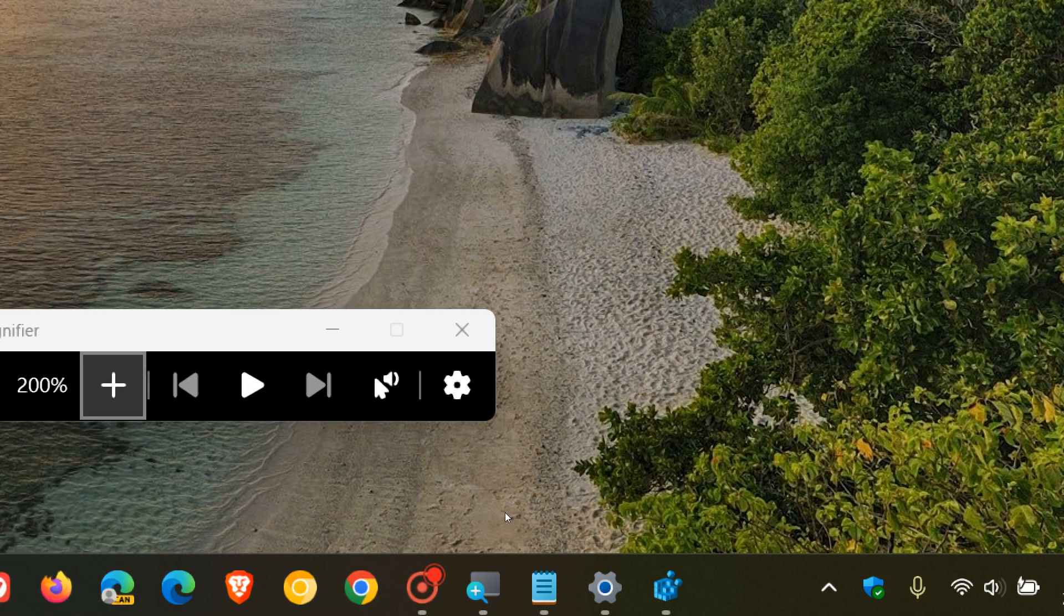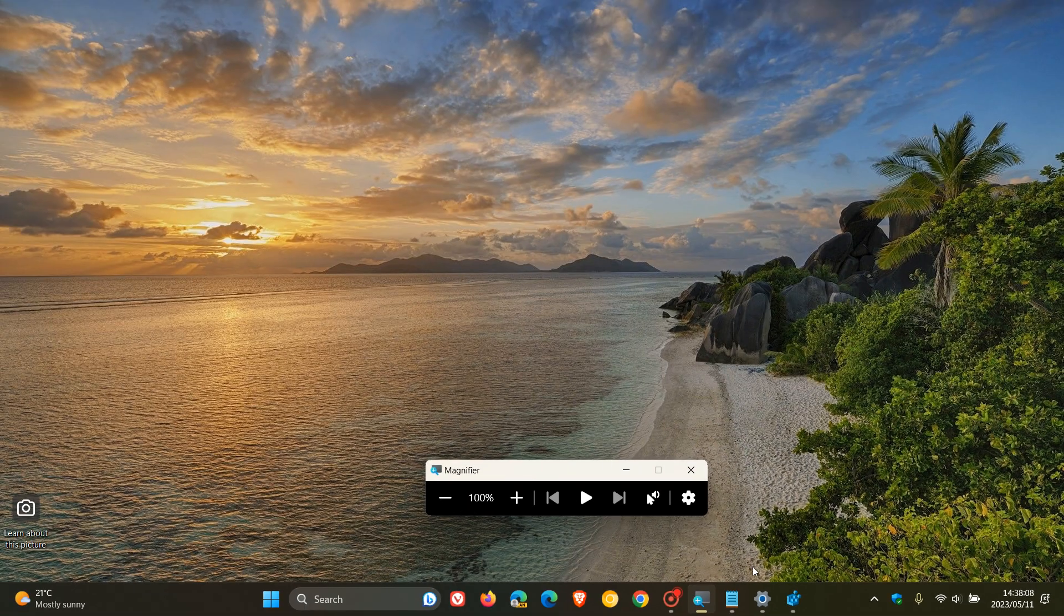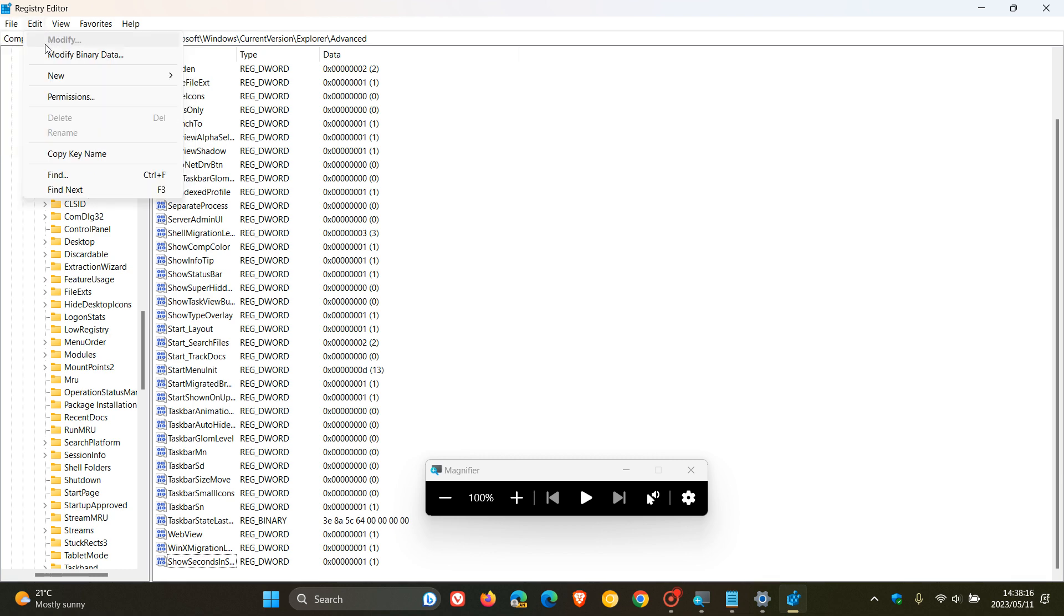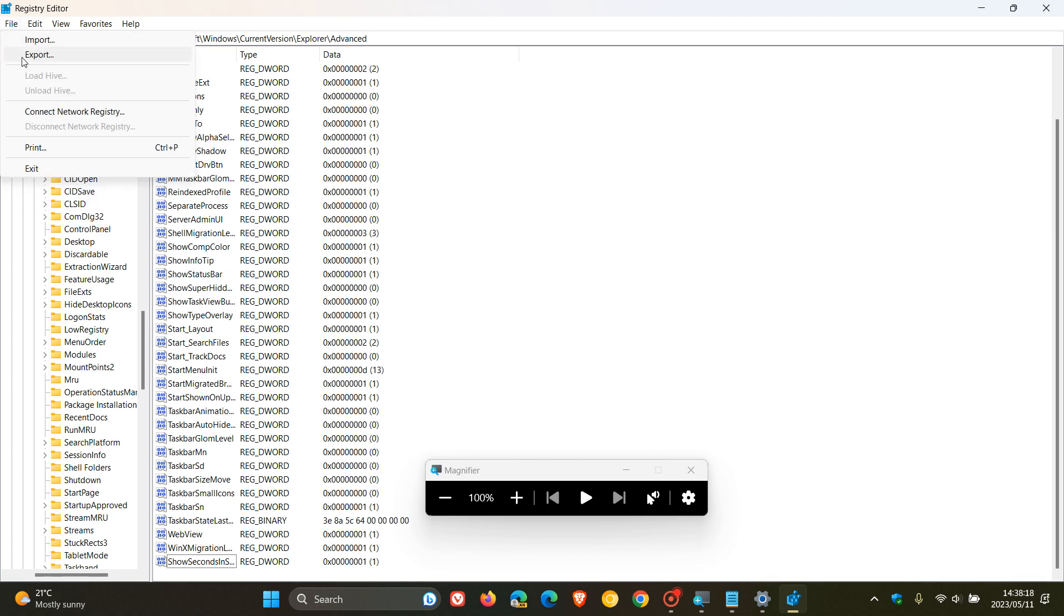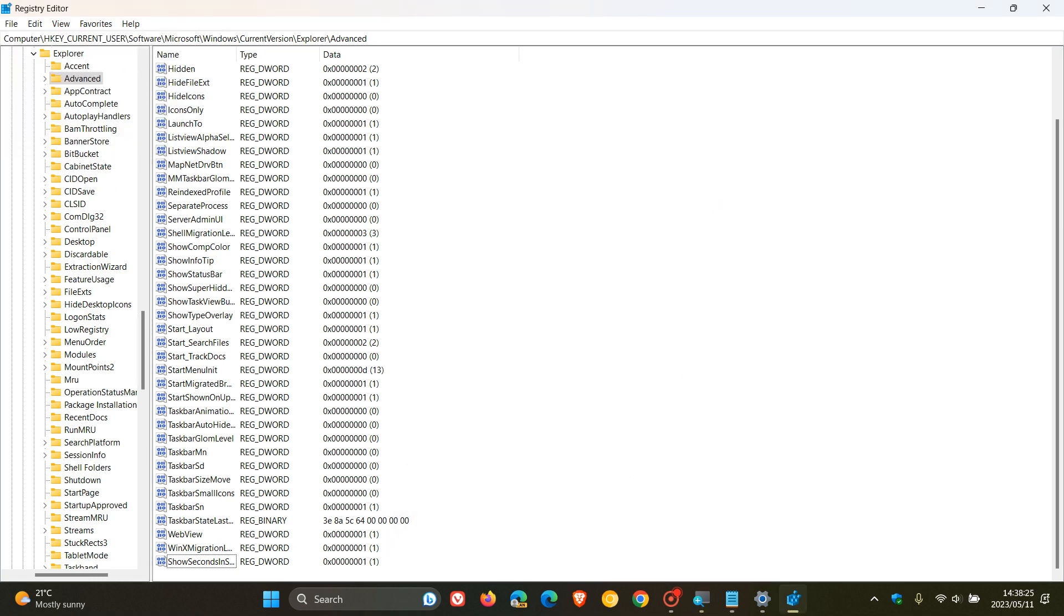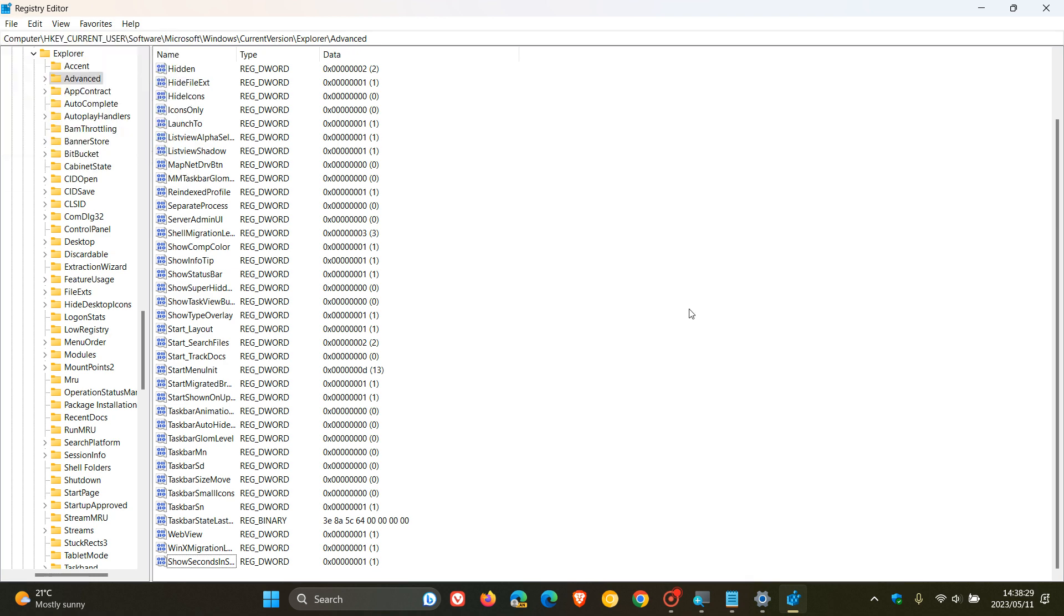And just something to take note of regarding the registry before I actually forget. Before you fiddle in the registry, what I do suggest is just export the registry. Just do a backup. It doesn't take very long. And in case anything goes wrong while fiddling in the registry, you can always come back and import that backup just as a quick safety net.